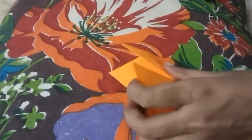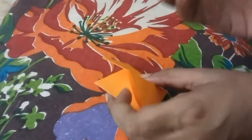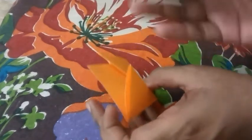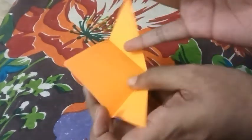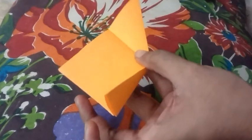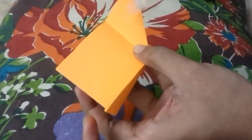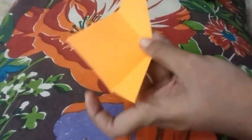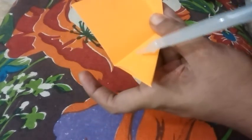Now we will take the glue and apply it on the inside of both the foldings.